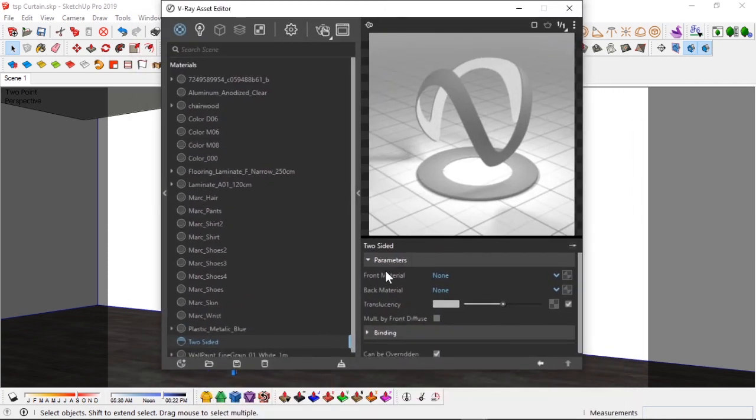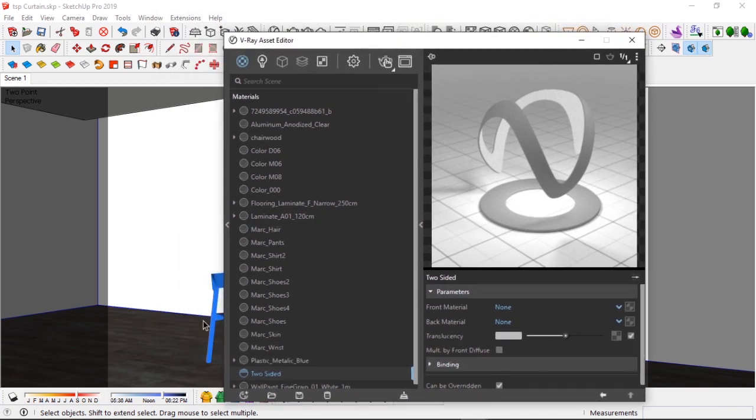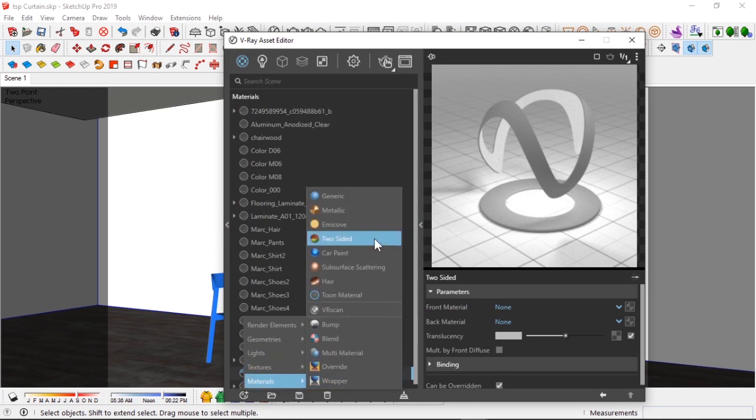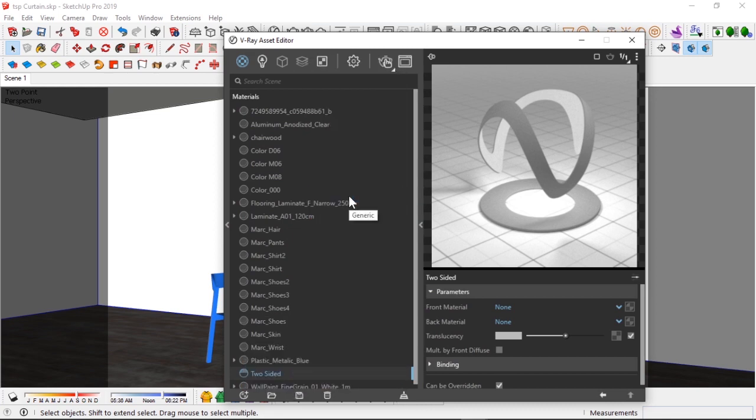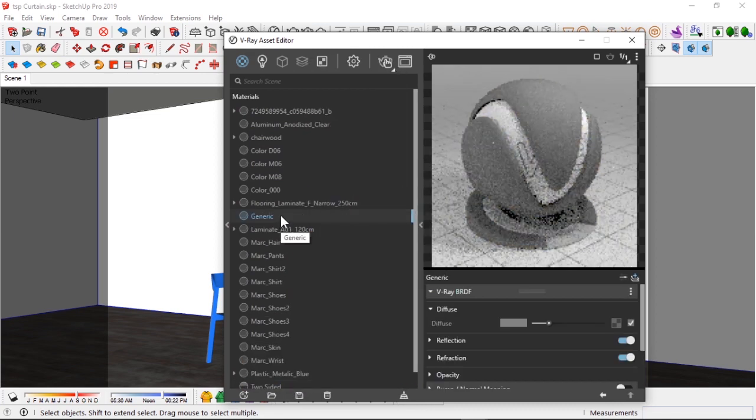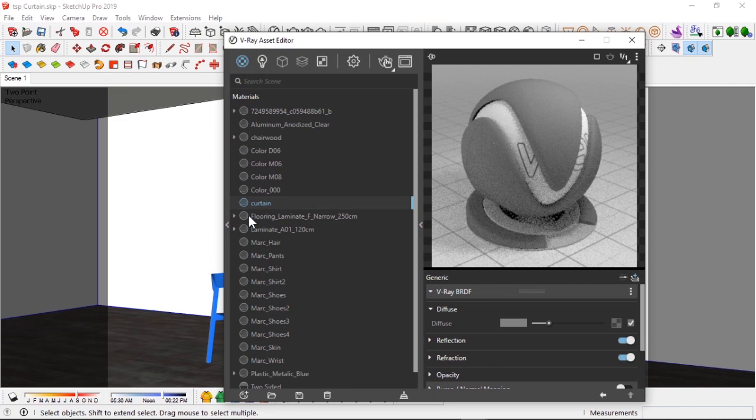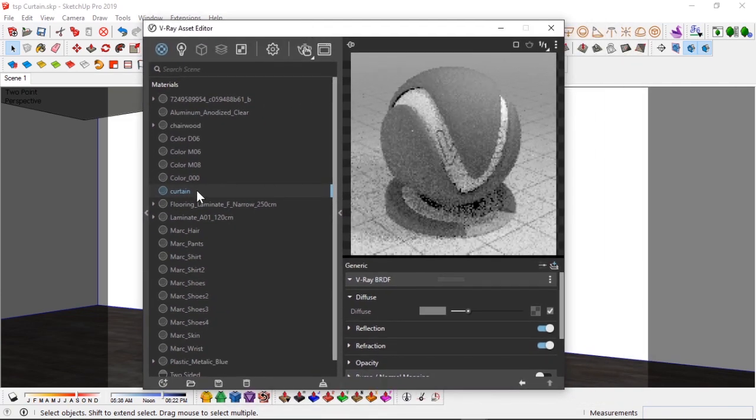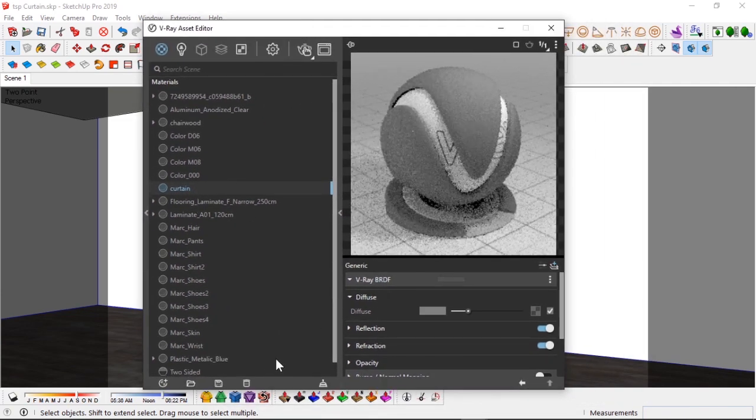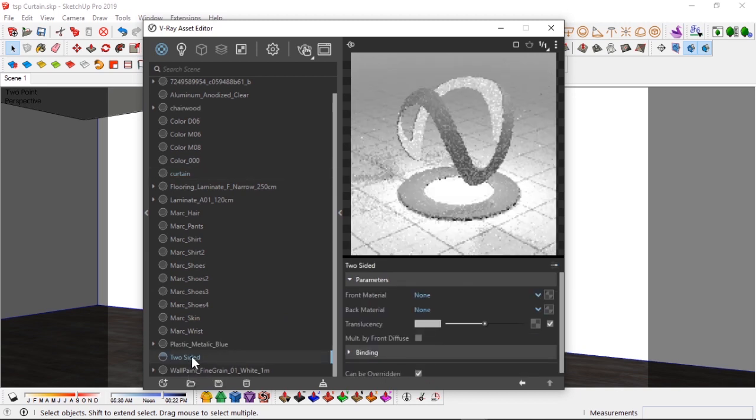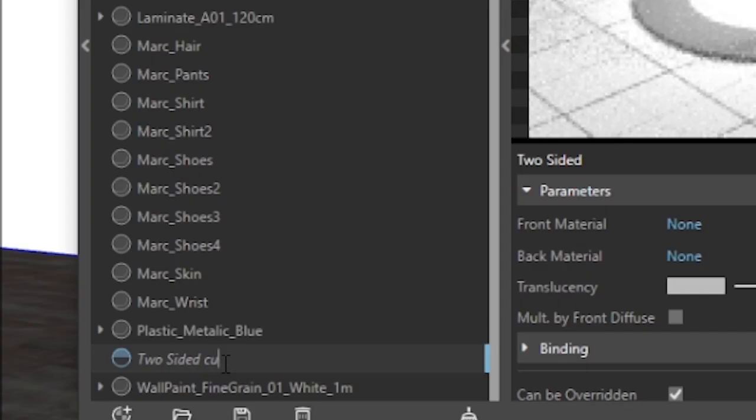And before I begin creating this, I need to make the front and the back materials for this two-sided material. So basically what I'm going to do, I'm just going to come here, materials, generic. Let's make a generic material. I'm going to name this material curtain.